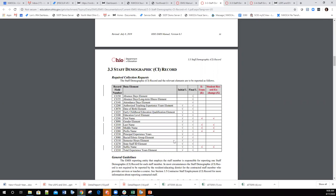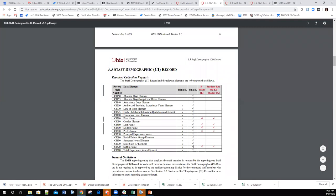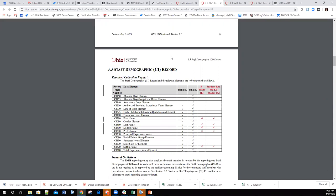Almost everything gets reported in the initial window at the beginning of the fiscal year. Absence and attendance information gets reported in the last window, and other data from August gets reported in the final window as well.